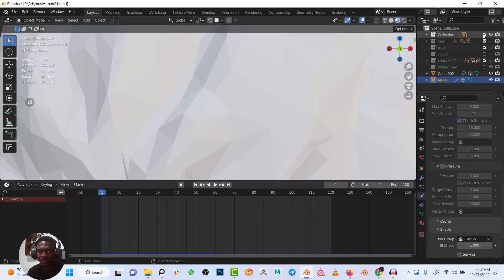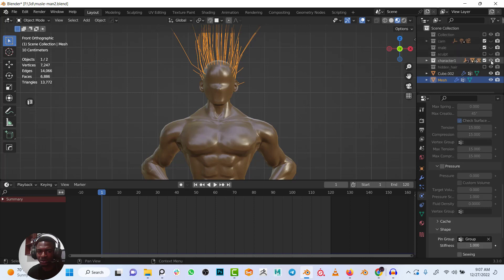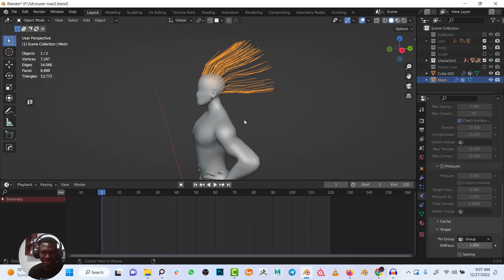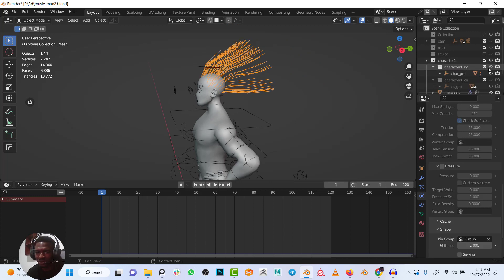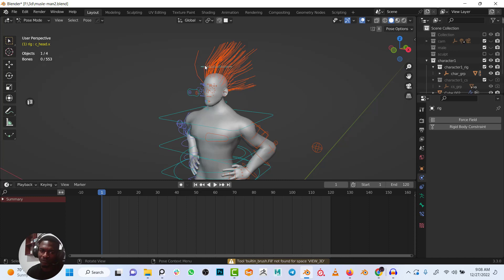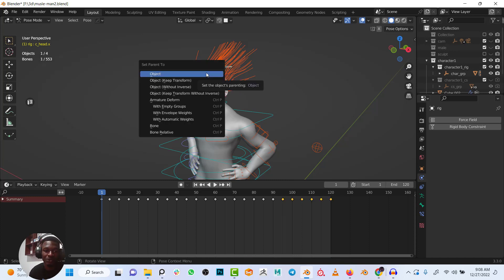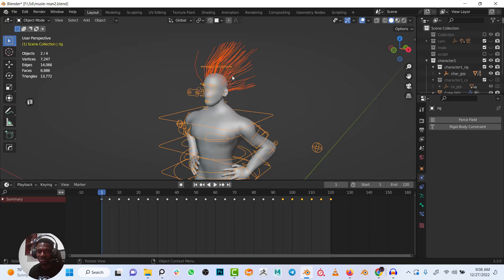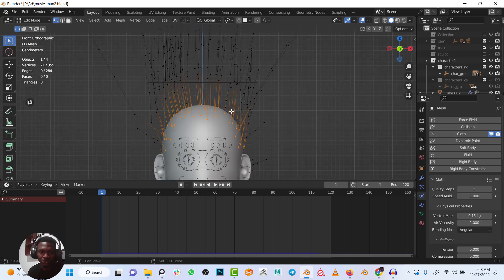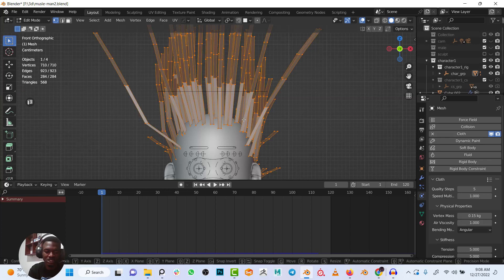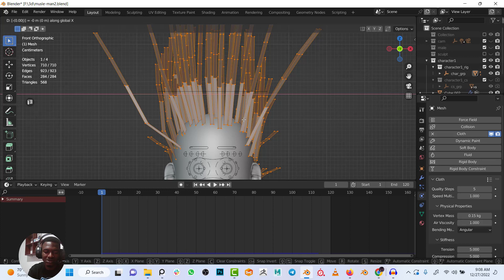Now I have my skeleton and my mesh set up. I want to select the hair mesh, then select the armature, go into pose mode, select the head bone, press Ctrl+P and choose Object to parent it. Now if you play, the hair is pinned to the head. In edit mode I'll select everything and move it along the X-axis by 0.009, then move it along the X-axis by negative 0.0045.